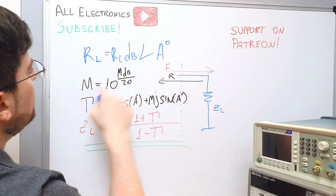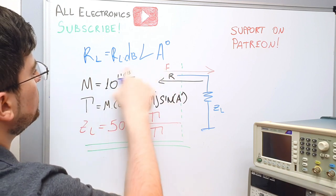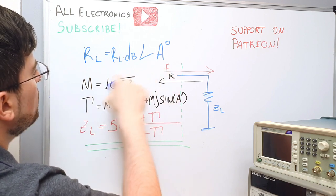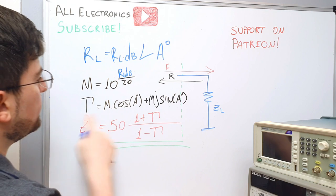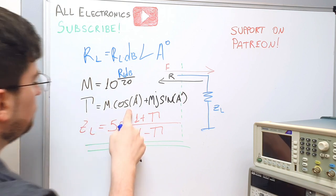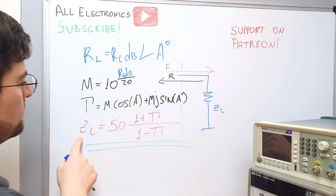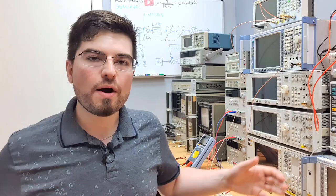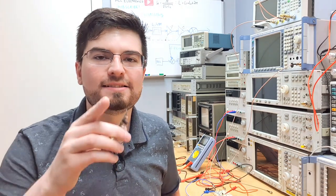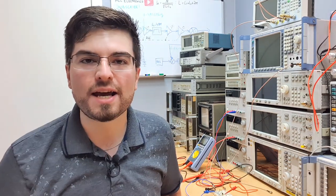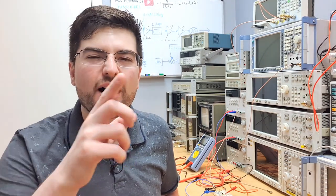Well guys I hope you enjoyed this video remember you can support the channel becoming a Patreon, link on the description. Give a thumbs up, subscribe to the channel and I see you next week on the next video of All Electronics.